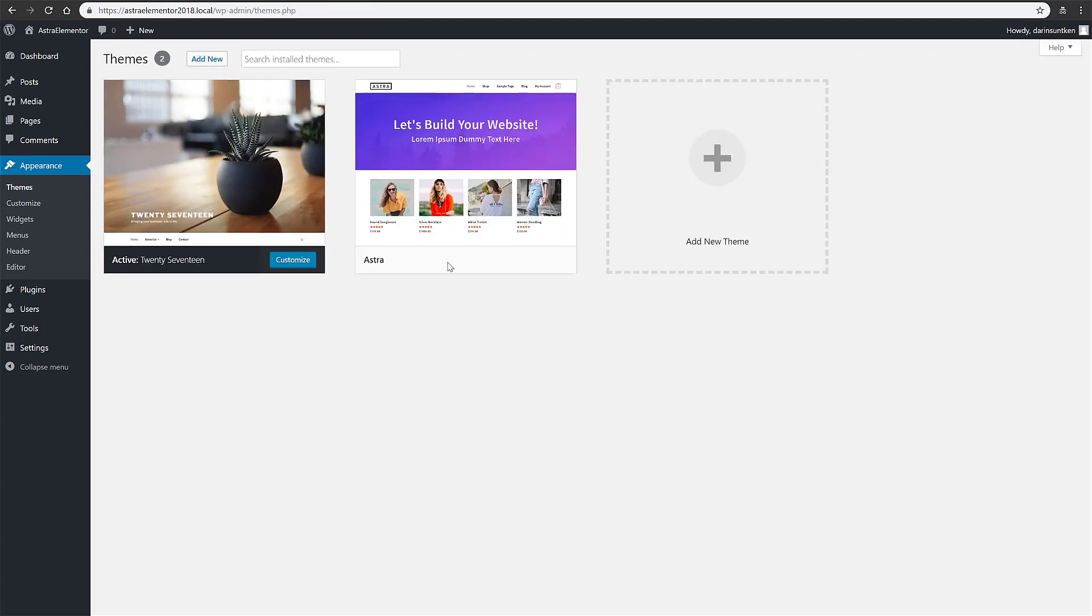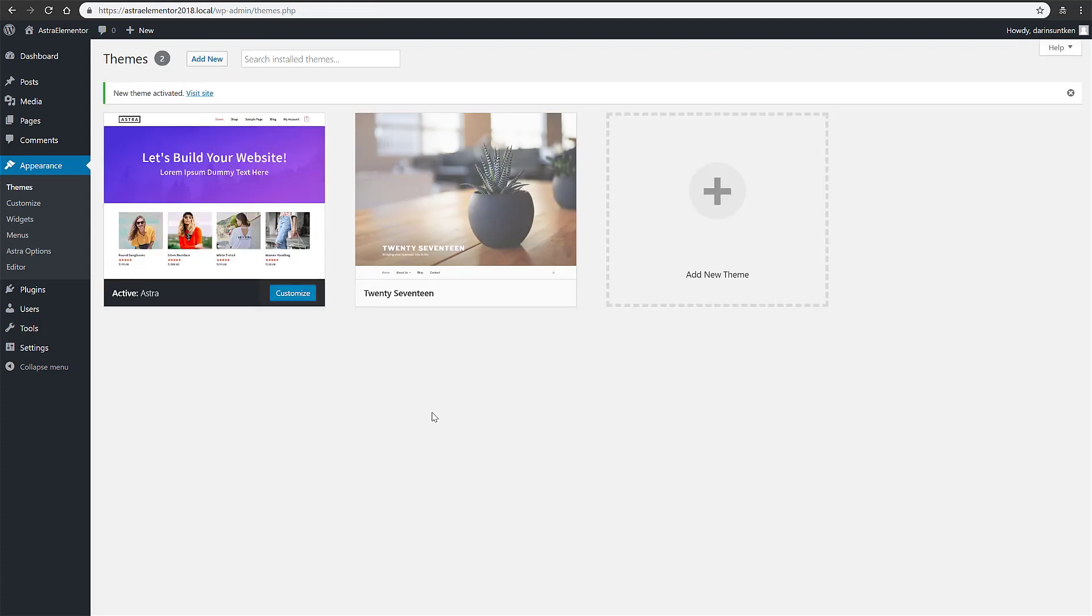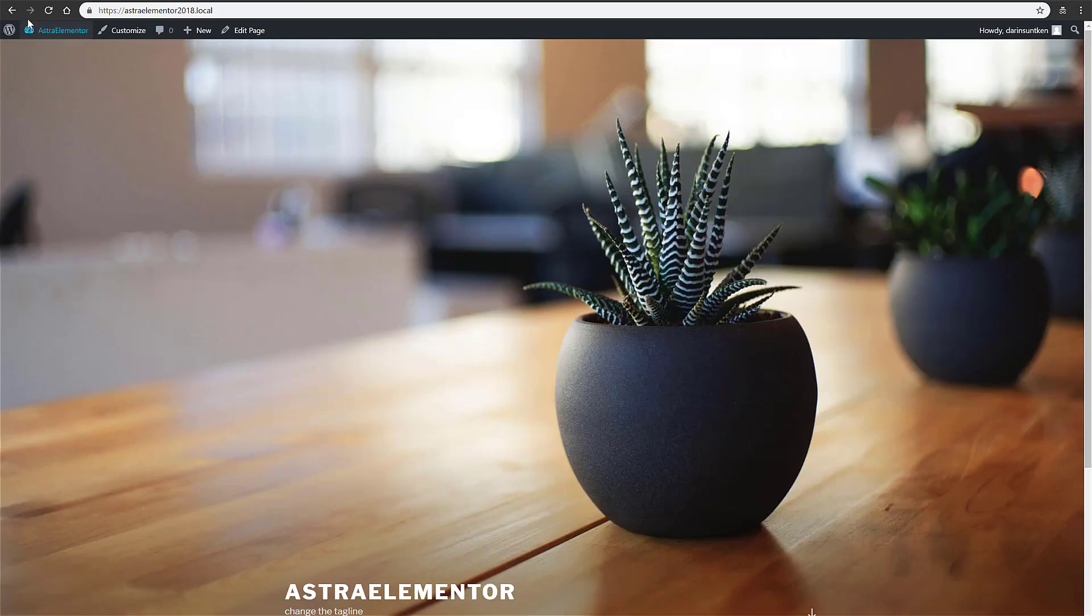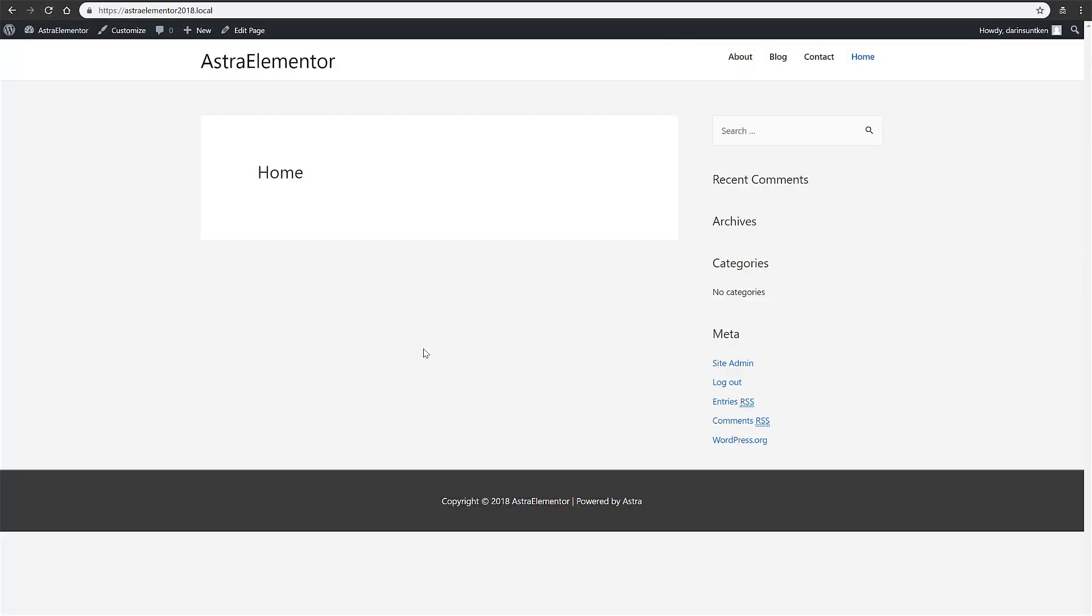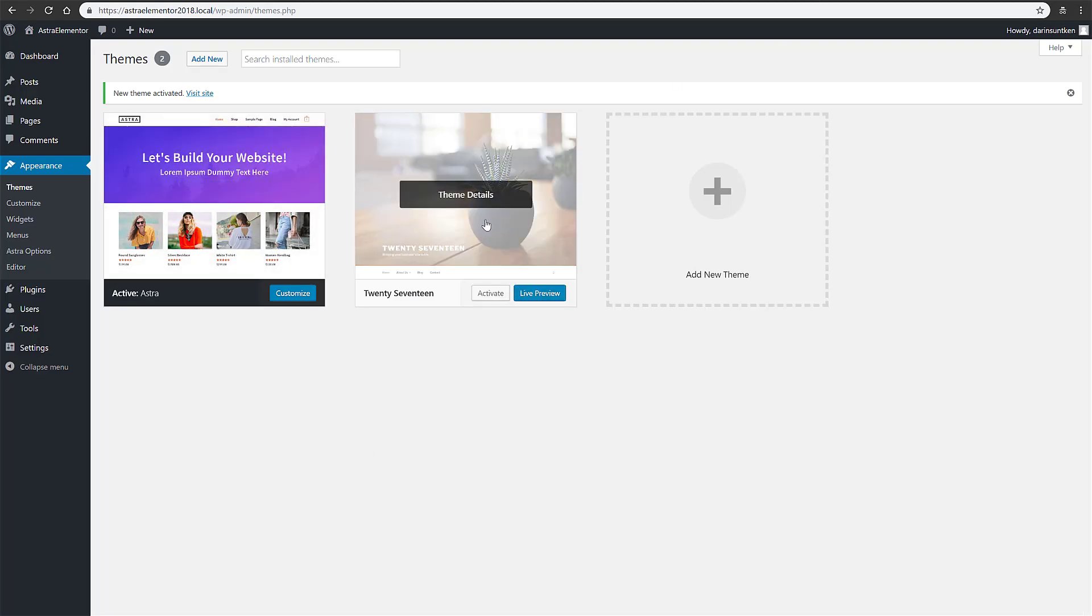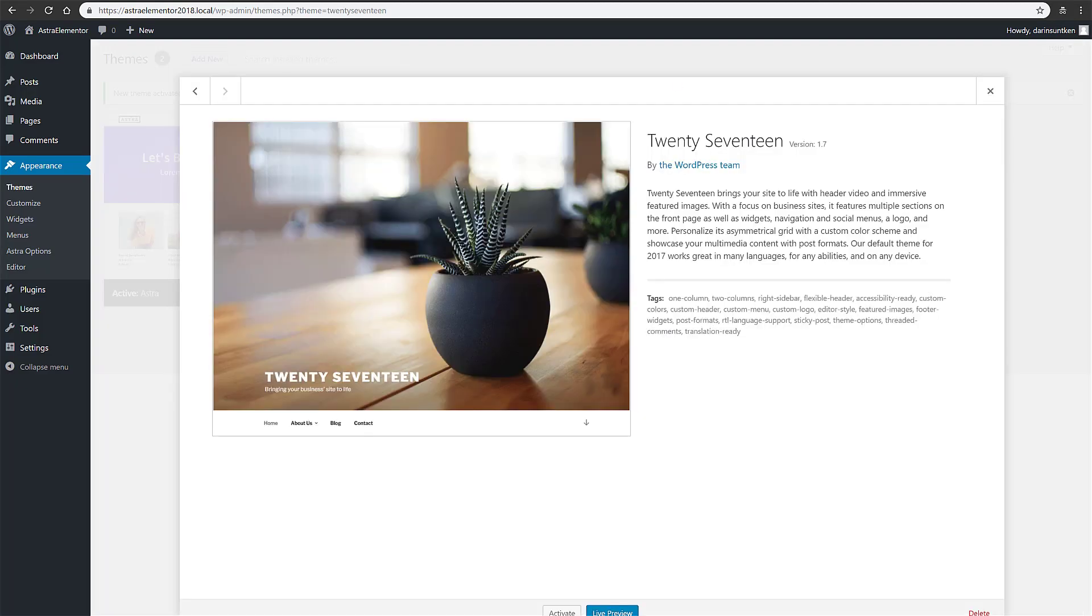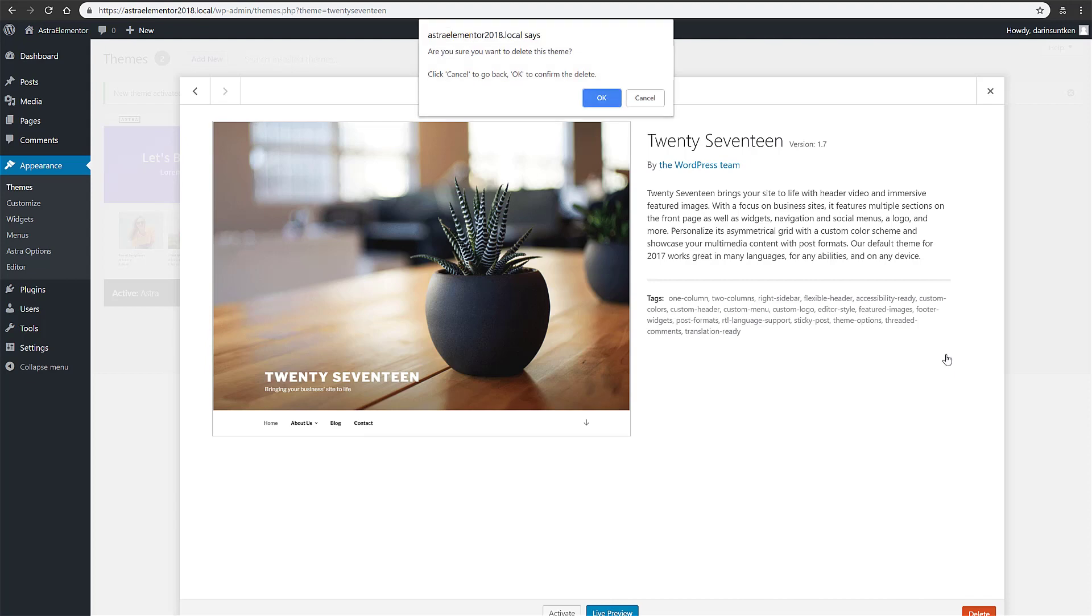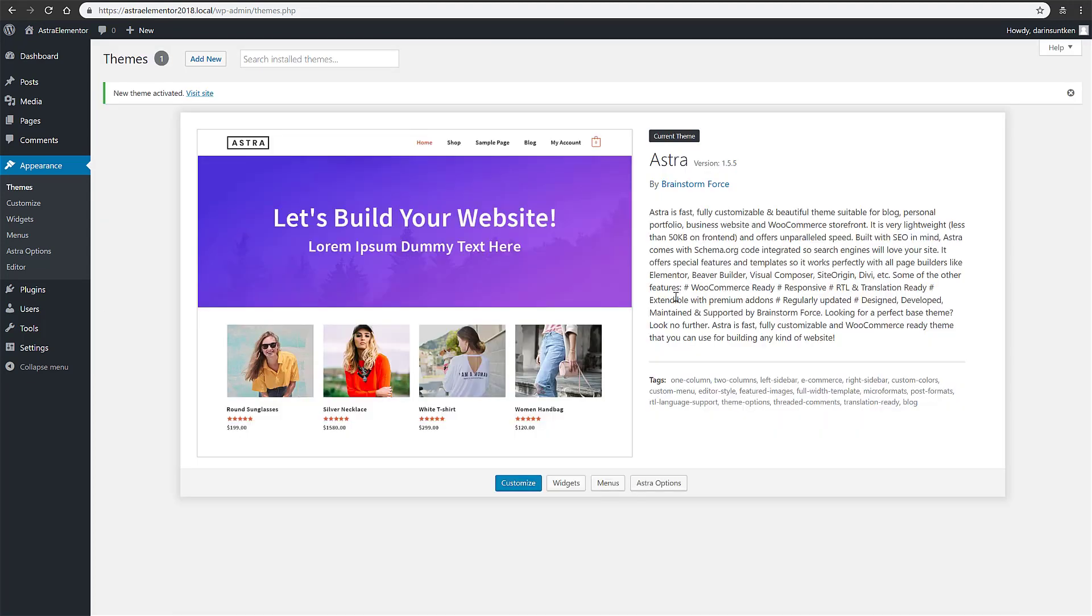Alright, so return to themes, and what I'm going to do is you need to activate that. So now, so here's Astra. And I don't need 2017 anymore, so I'm going to go ahead and remove that. Okay.